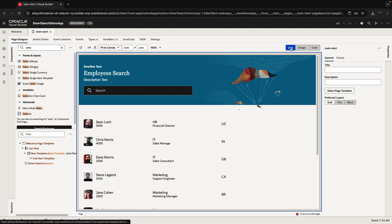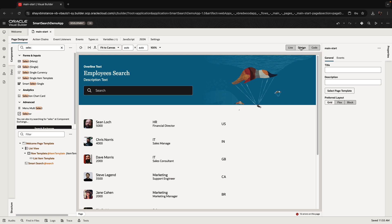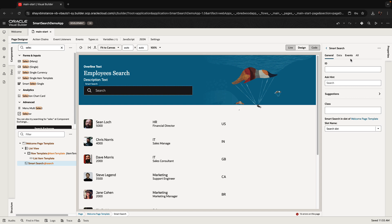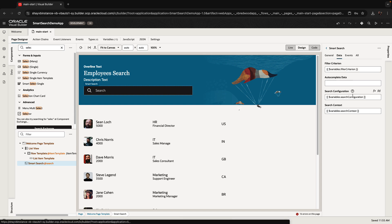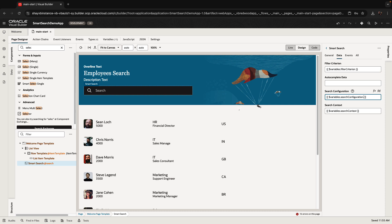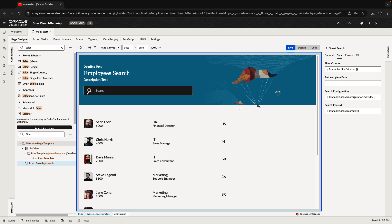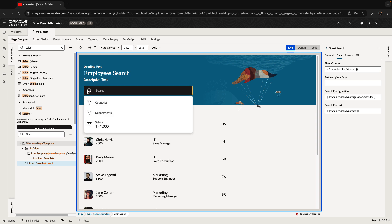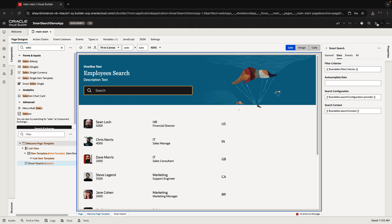Once we have this, if we switch to live mode, there's one more thing we need to do, which is to add dot provider after the search configuration variable. Then our search component will work. Let's run our application and see the results.